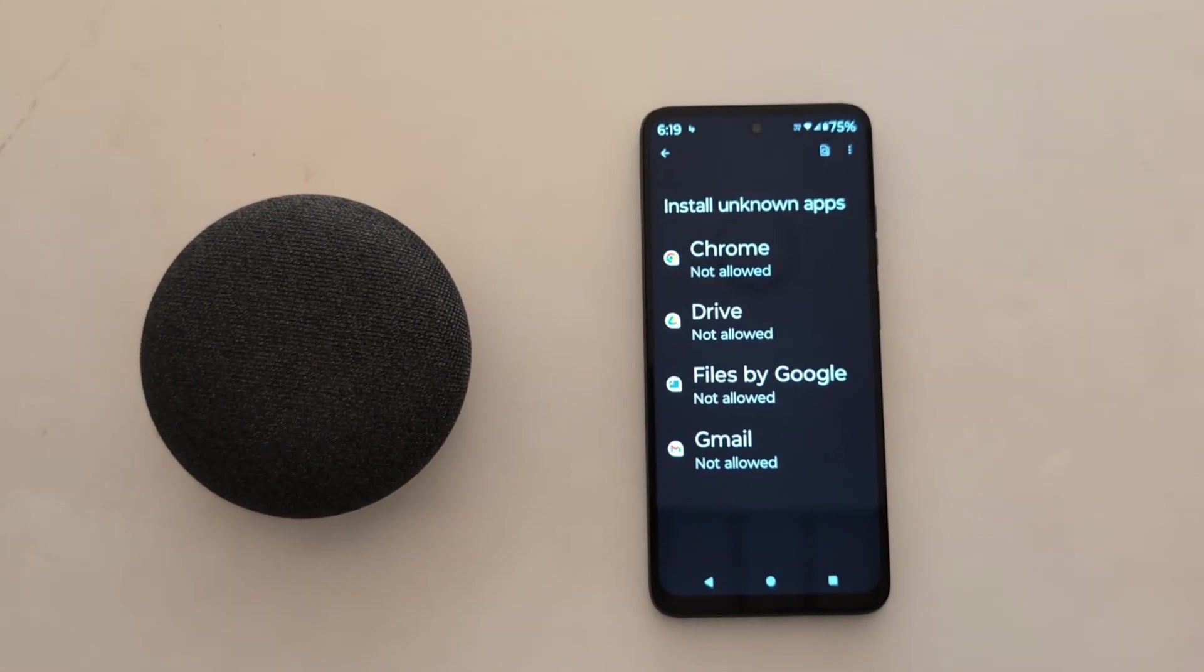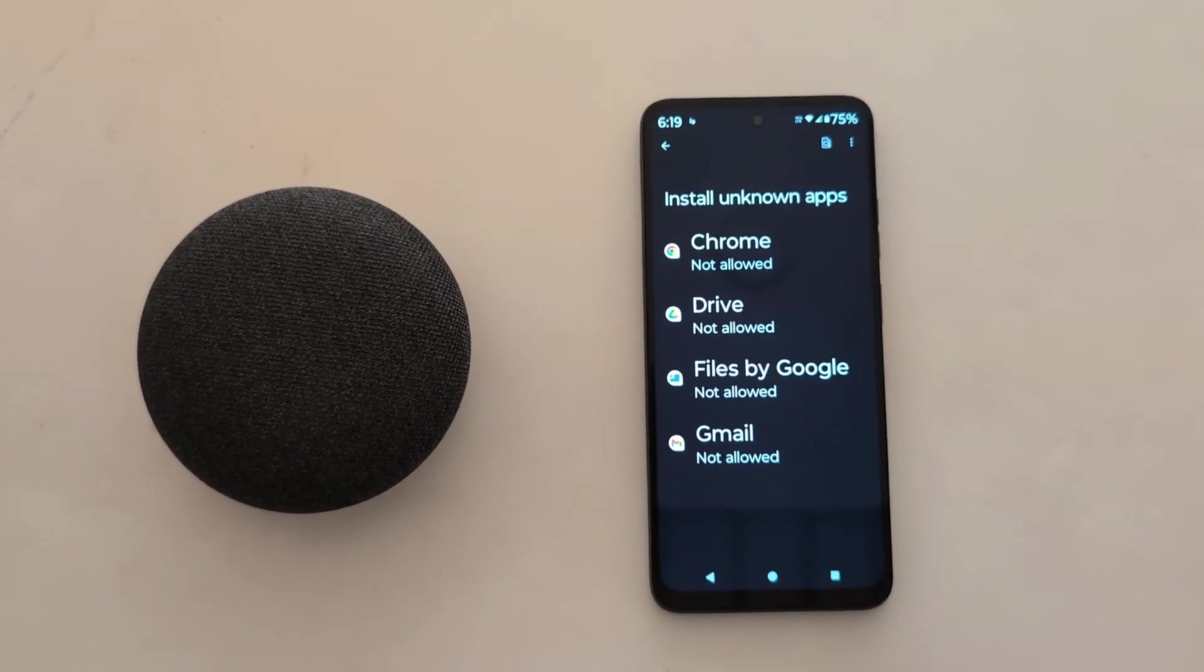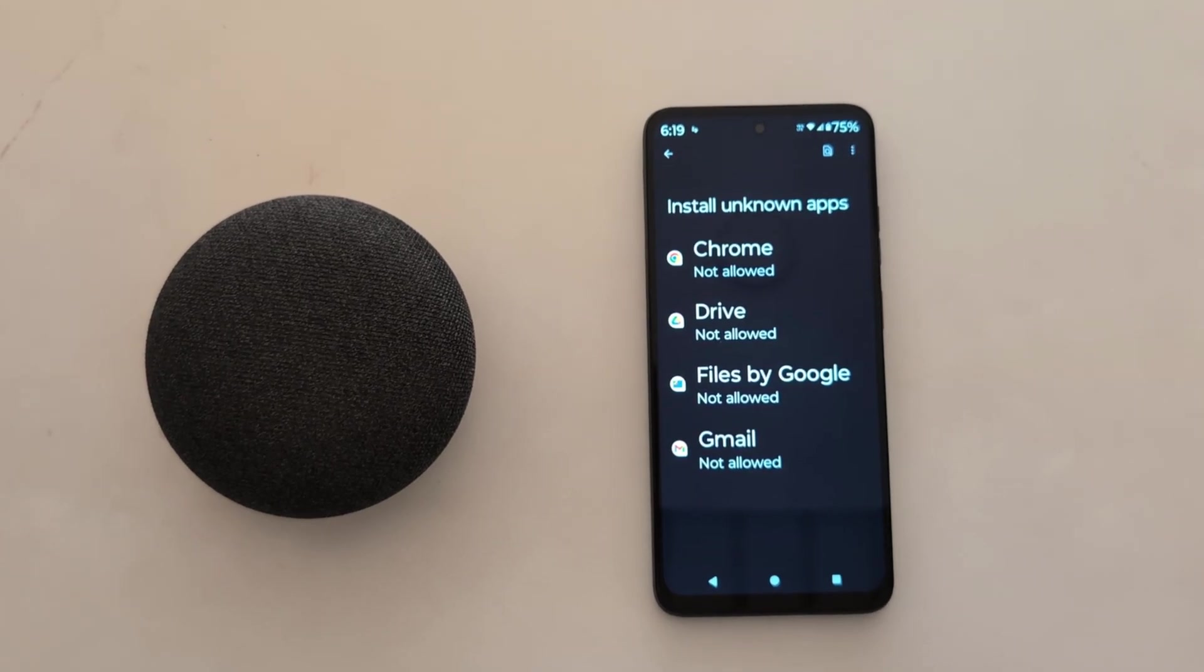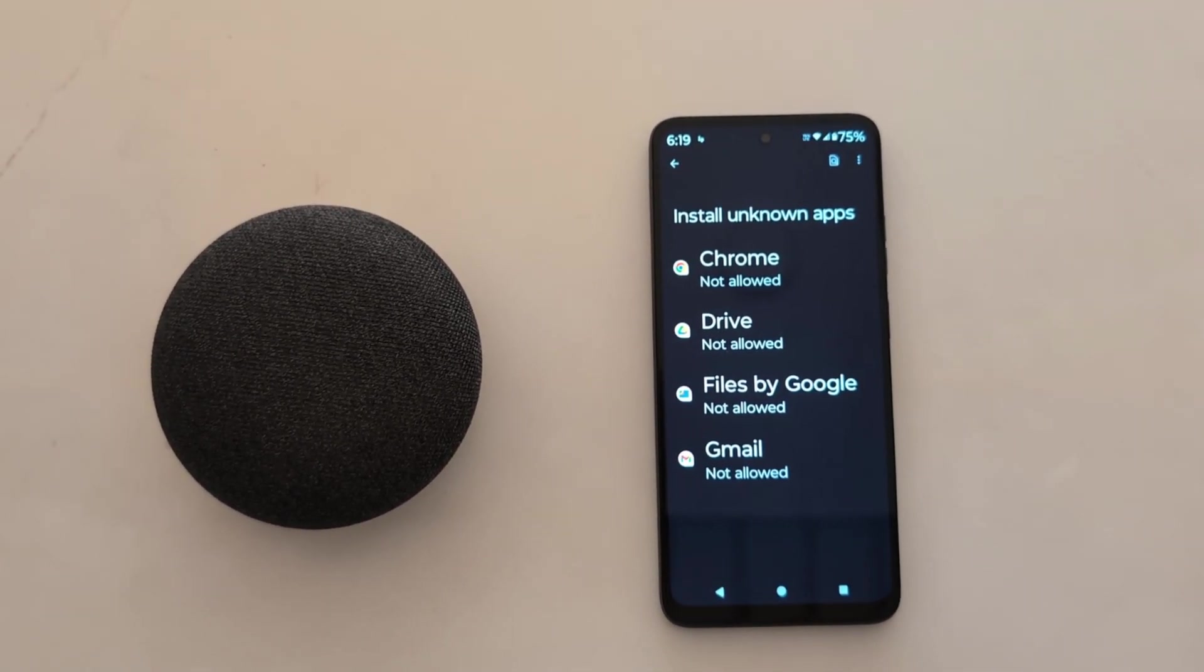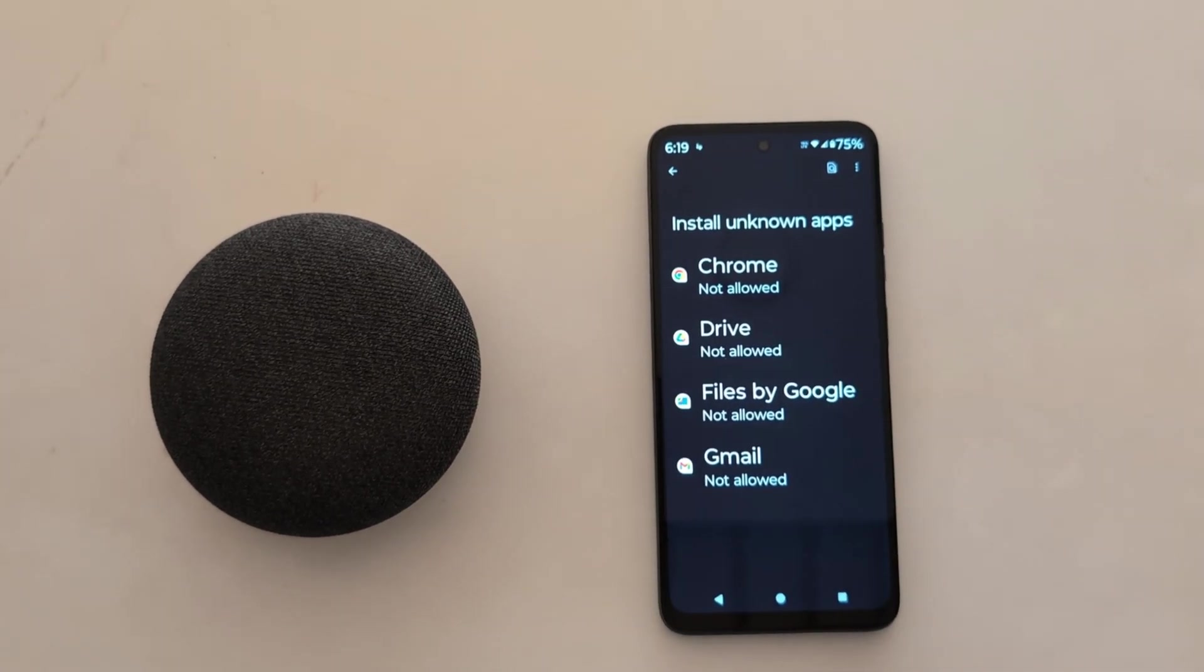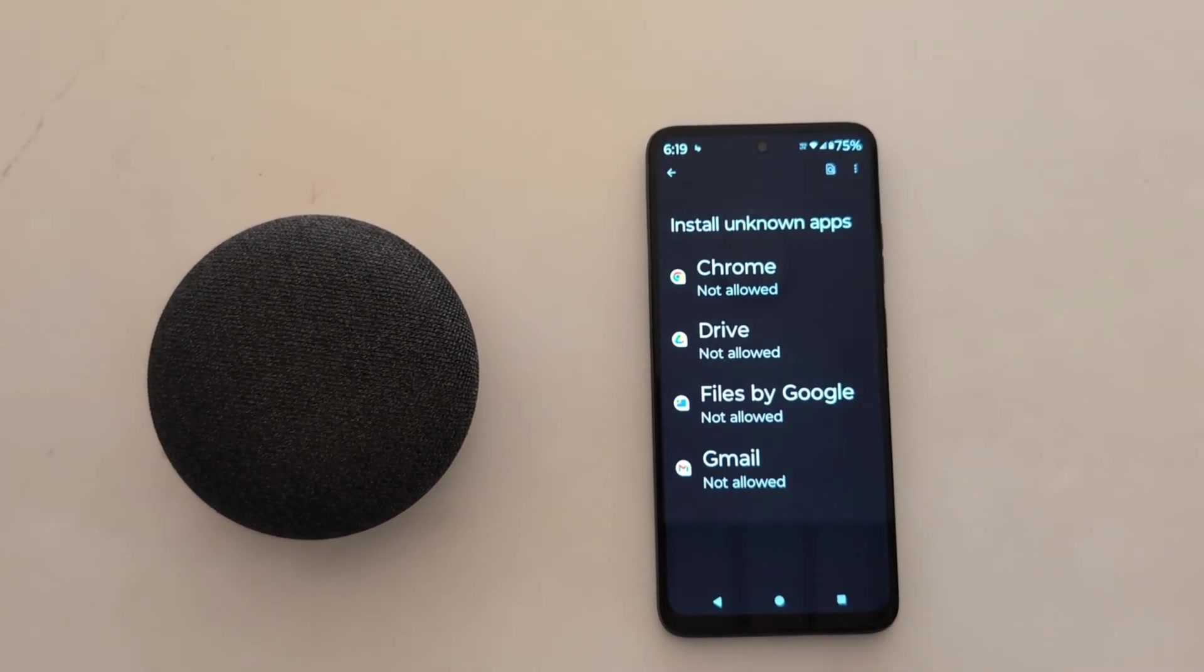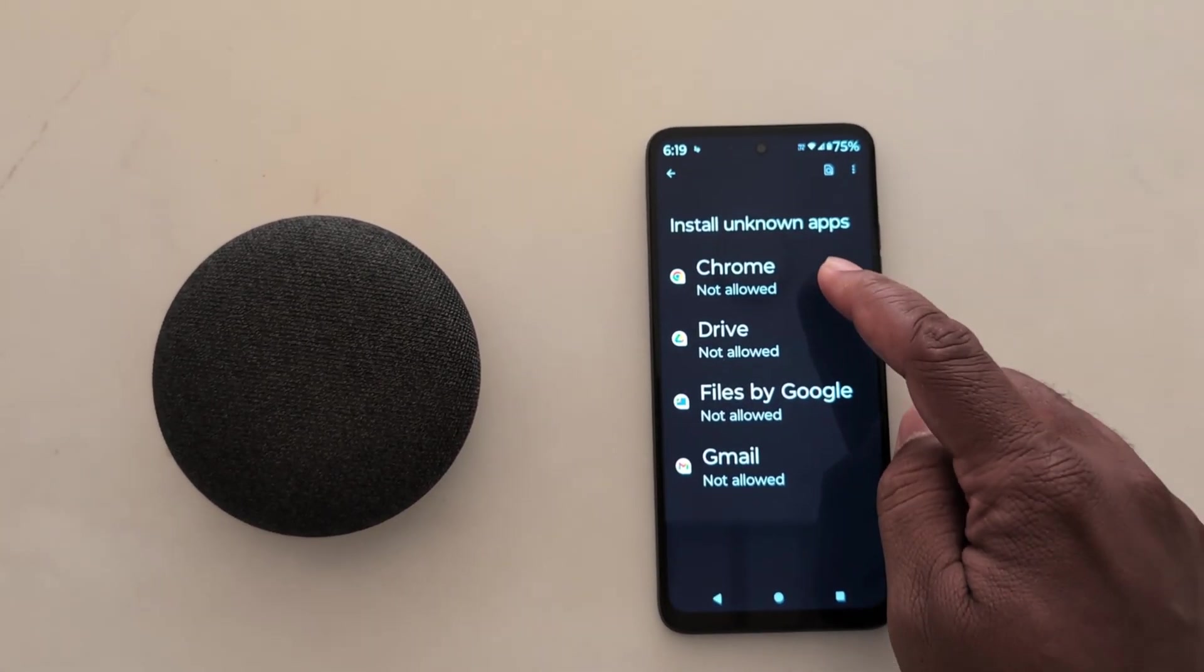This is helpful to install third-party apps or APK files. When you install any APK file, you need to allow the permission related to the category of app you want to use.